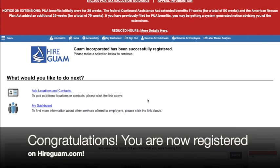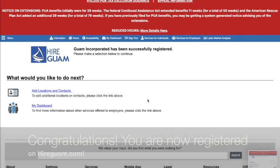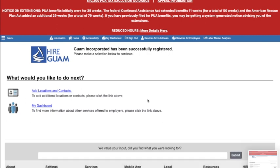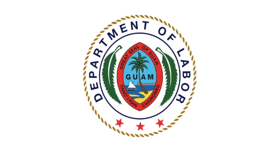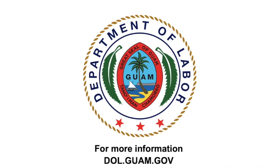And there we go. You have just created your employer account. Congratulations! Now we can get started on filling your job openings. For more information, visit the Guam Department of Labor website at dol.guam.gov.